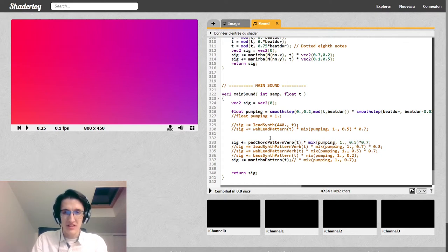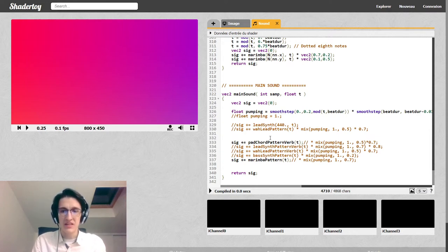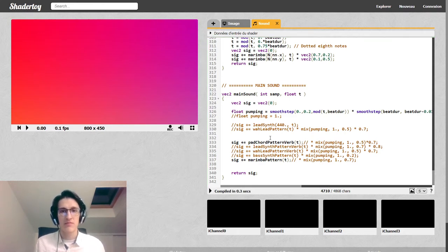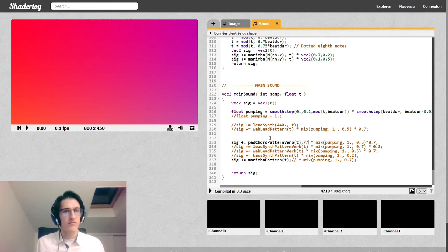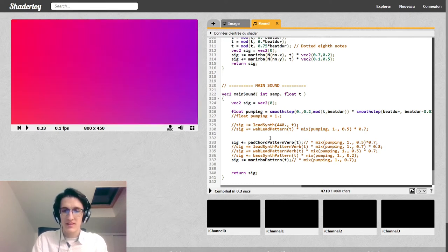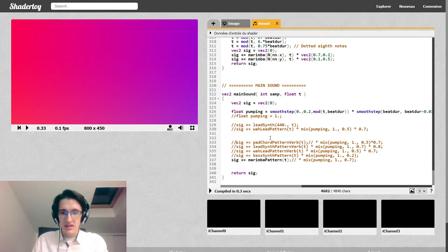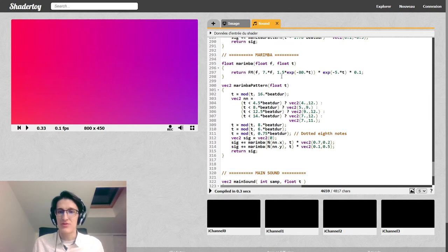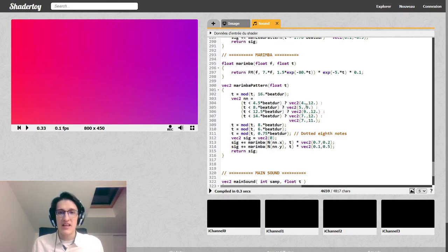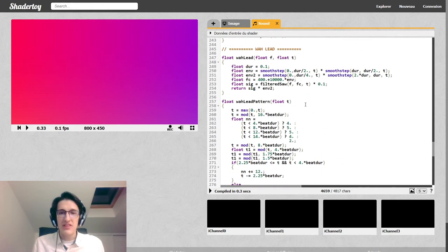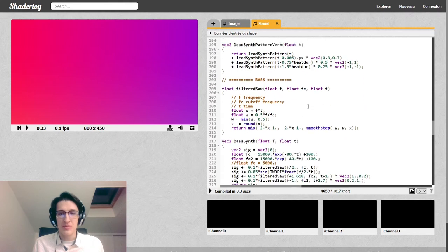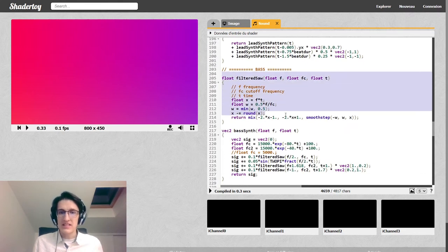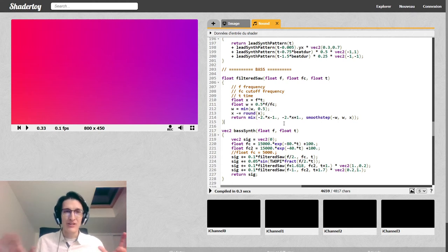And I just return that. So let's actually have a listen to what that pattern sounds like. Let me lift this out for the moment. That's the pulse. So yeah, it's kind of really techno sound. What we can do is add the pad on top of it to hear how they fit together.